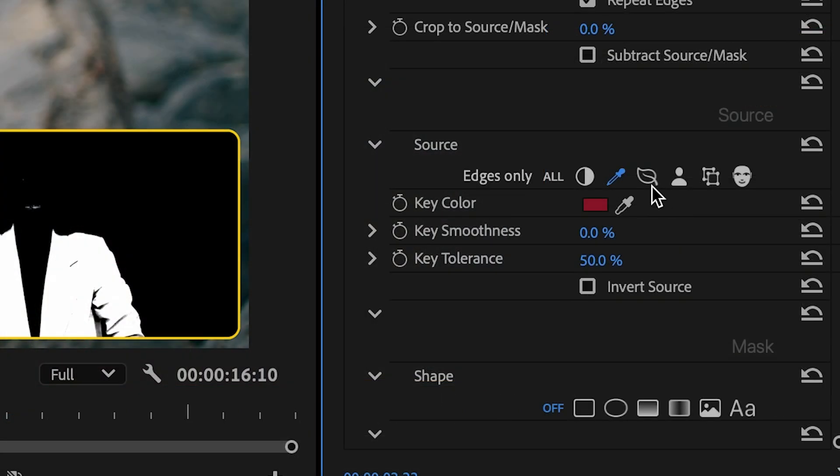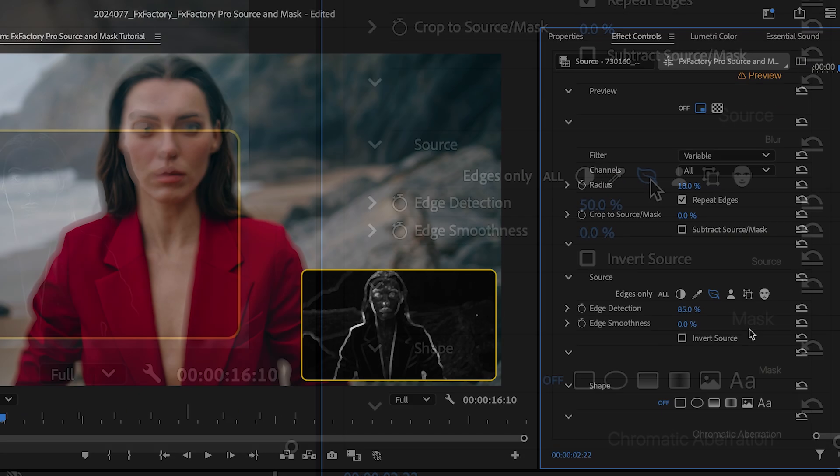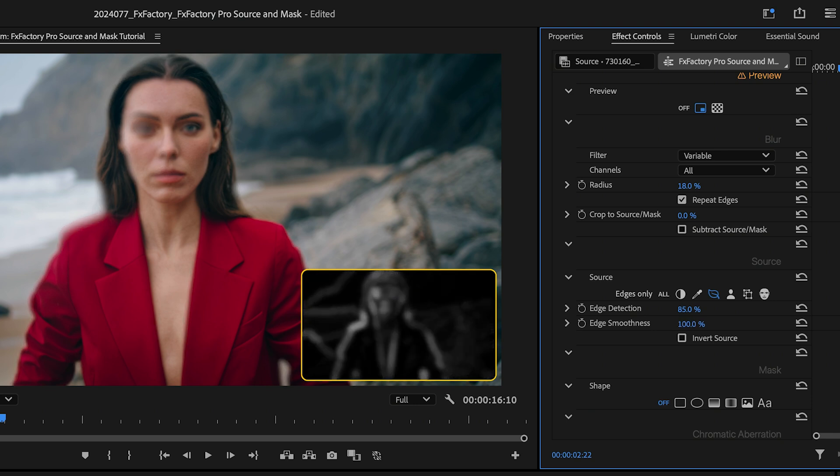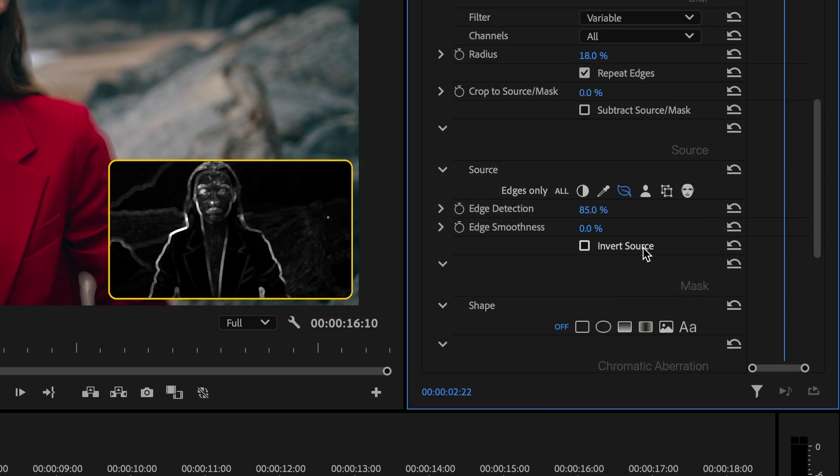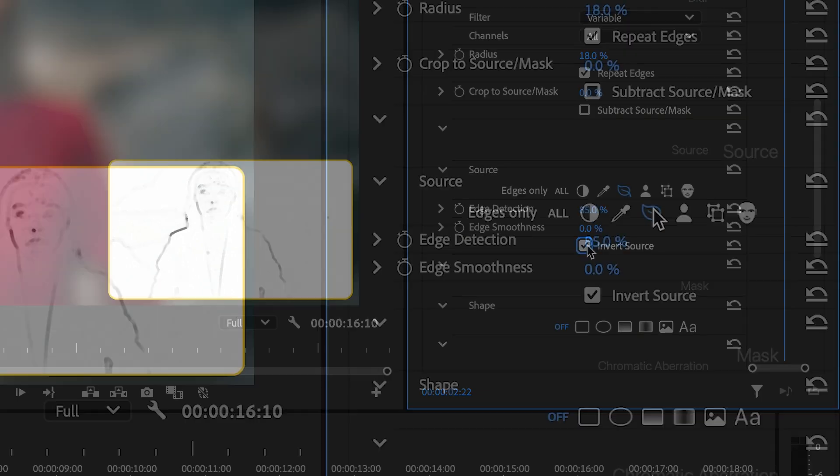Source pixels can also be found through edge detection, controlling how wide and smooth I would like the contours. And no matter what method I'm using, a simple toggle lets me invert the selection.